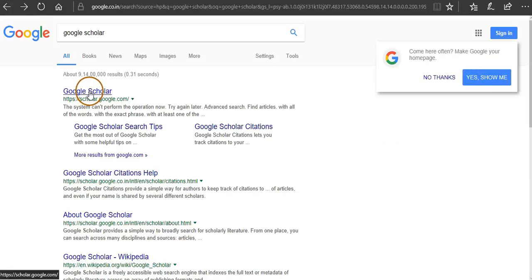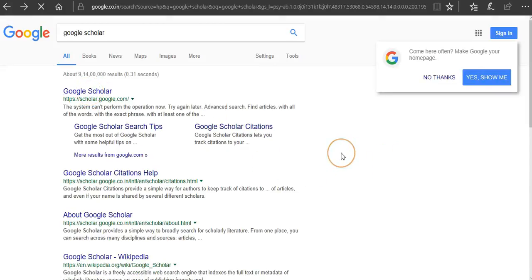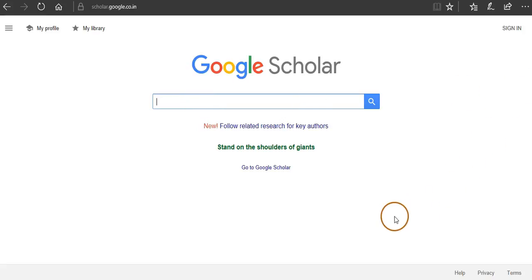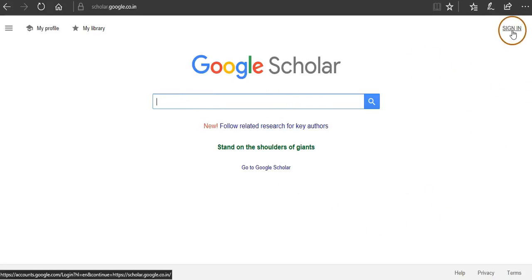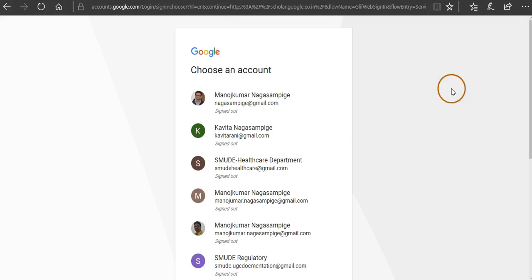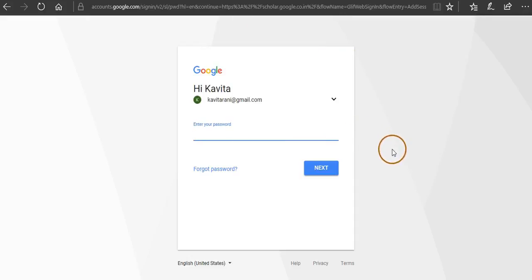Once you get this, go to Google Scholar. Okay, here we go. You can see here on the right hand top you can see sign in. Using your Google account you need to sign in.